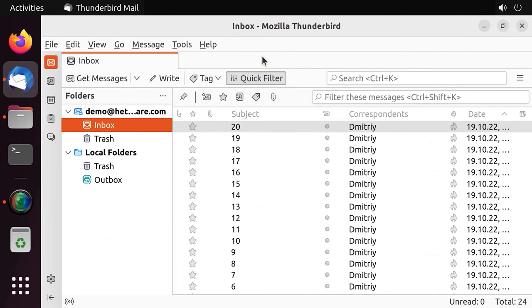For illustration, I'll show you where user data files are stored in case of Thunderbird Mail Client, how to back them up, and how to recover them. In a Linux operating system, Mozilla Thunderbird Mail Client keeps all user settings.